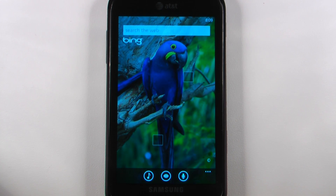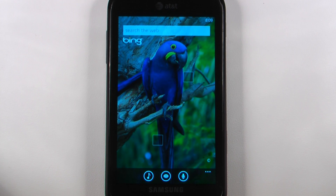Hey everyone, Daniel Webster here for Pocketnow.com, and this is another episode of the Windows Phone 7 App Roundup in which we review five applications in 30 seconds each. So let's get to it.